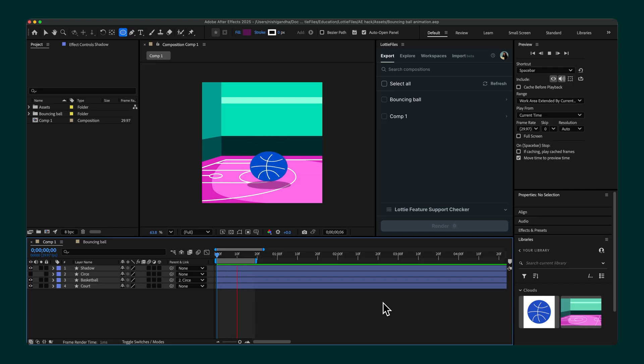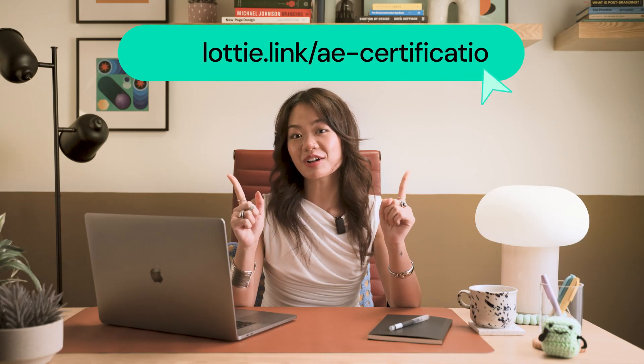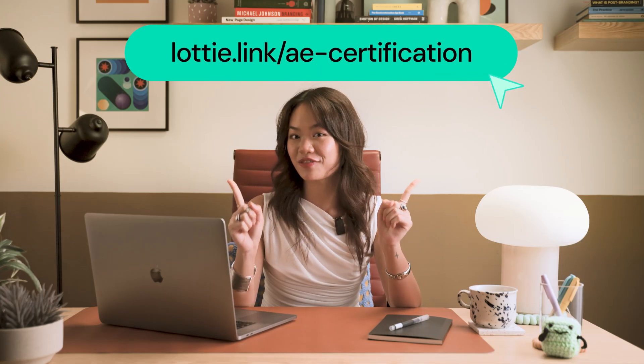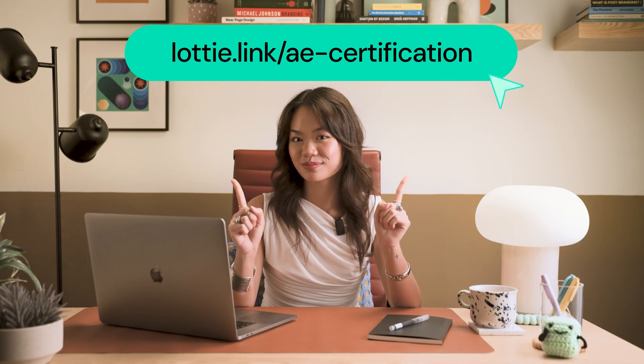And that's how you bring your vector to life with zero manual animation—a smart little hack to avoid animating from scratch. If you're looking to go beyond shortcuts and truly master Lottie animations, check out our After Effects certification. It covers everything from creating complex animations to optimizing them, and you'll find the link in the description below.